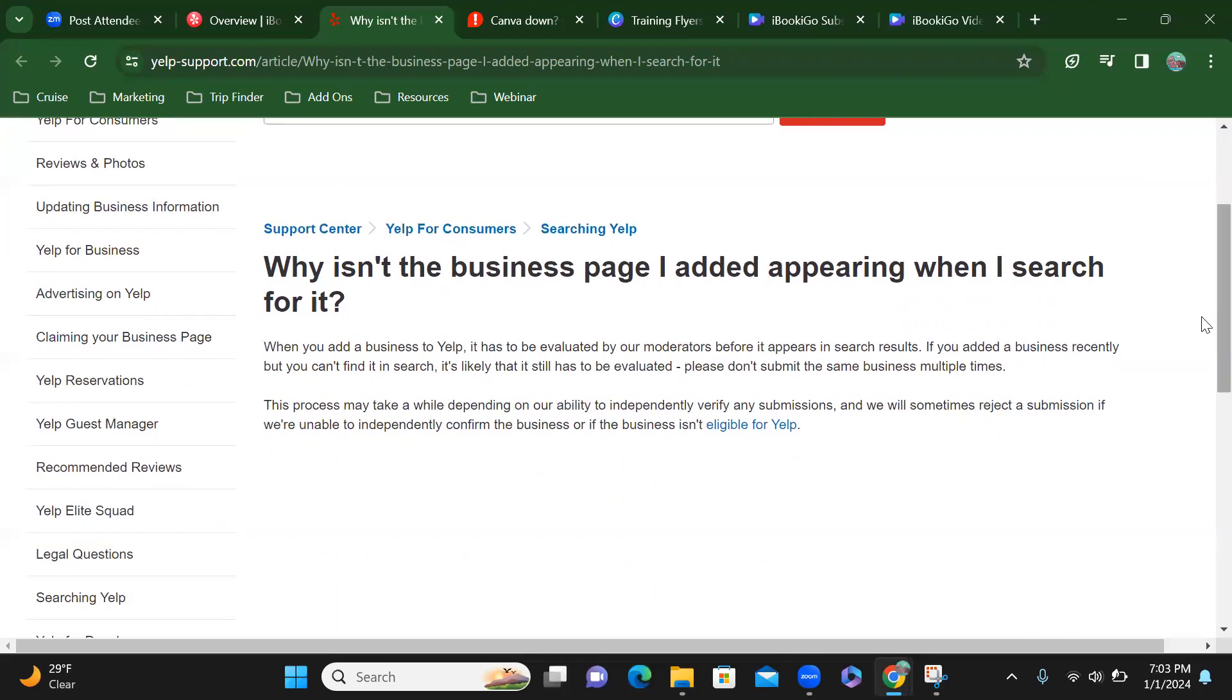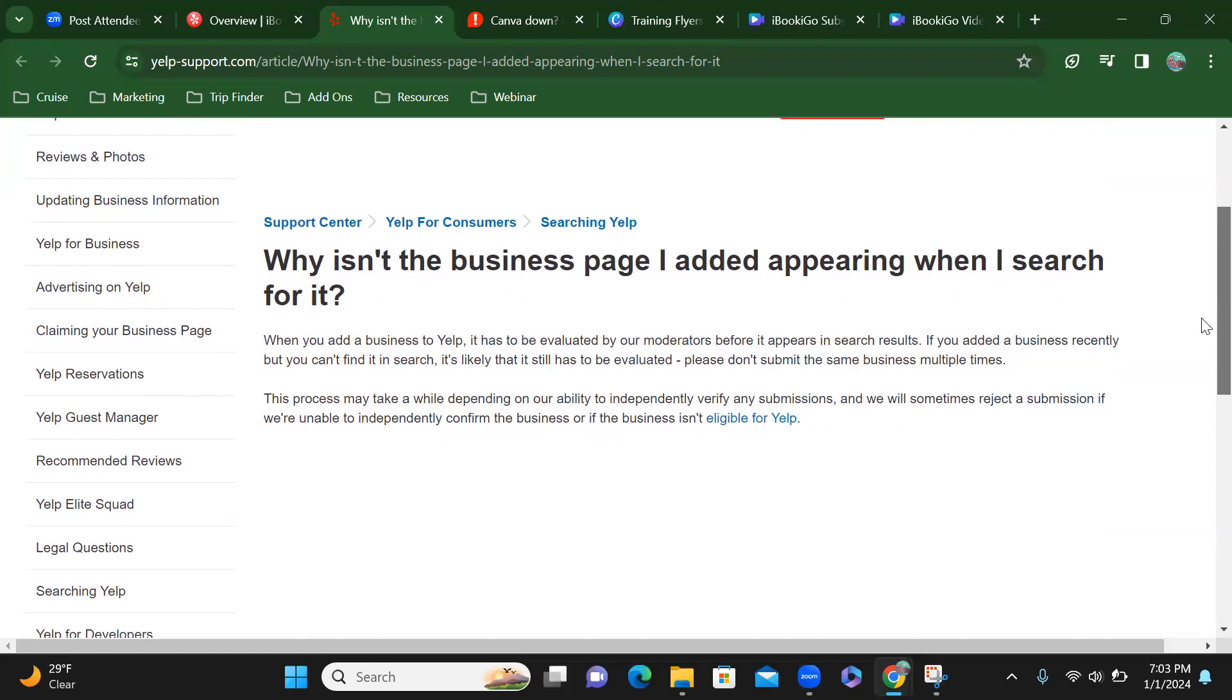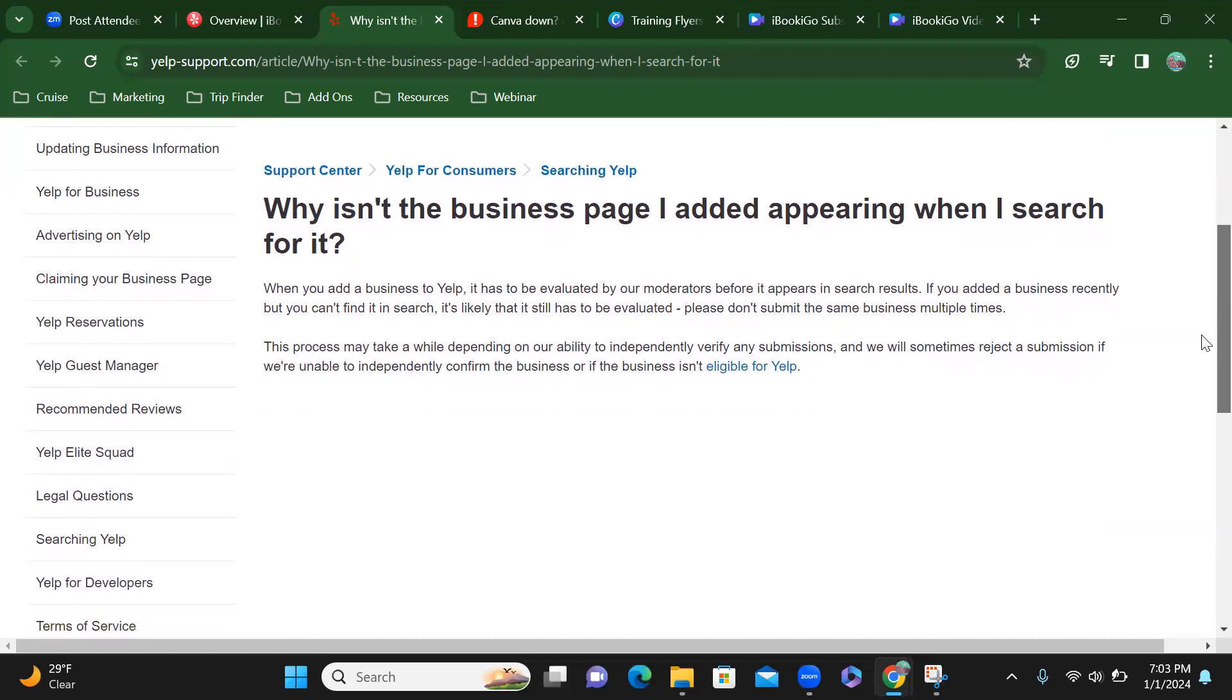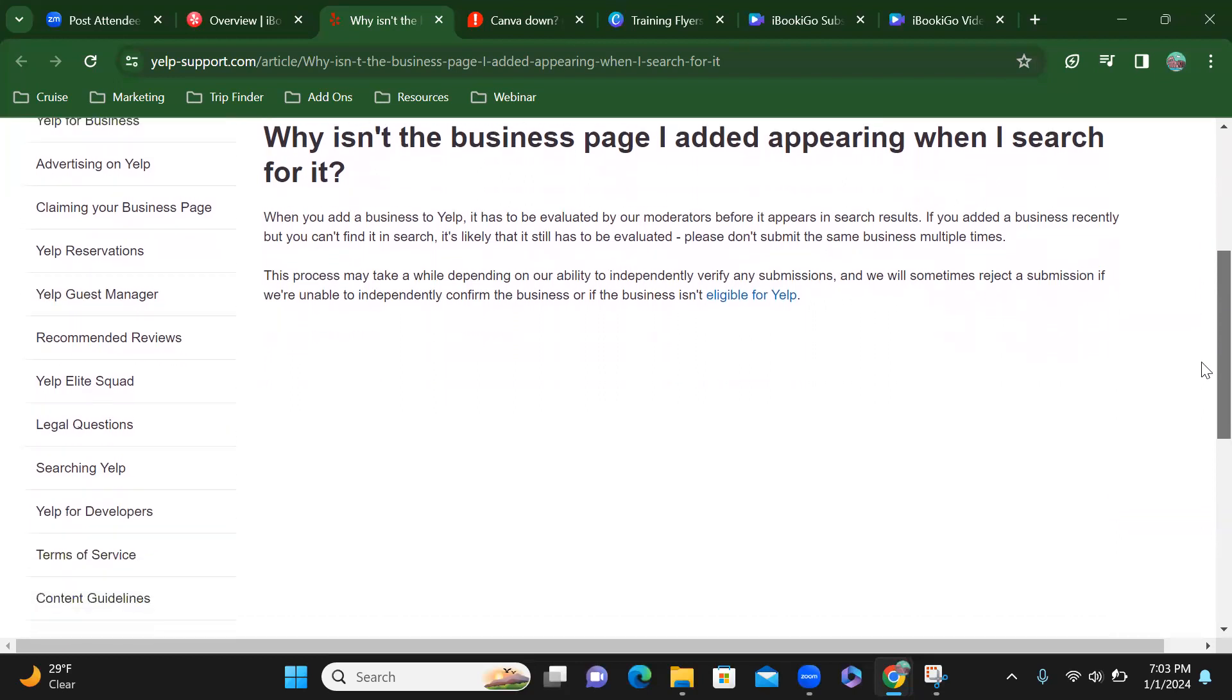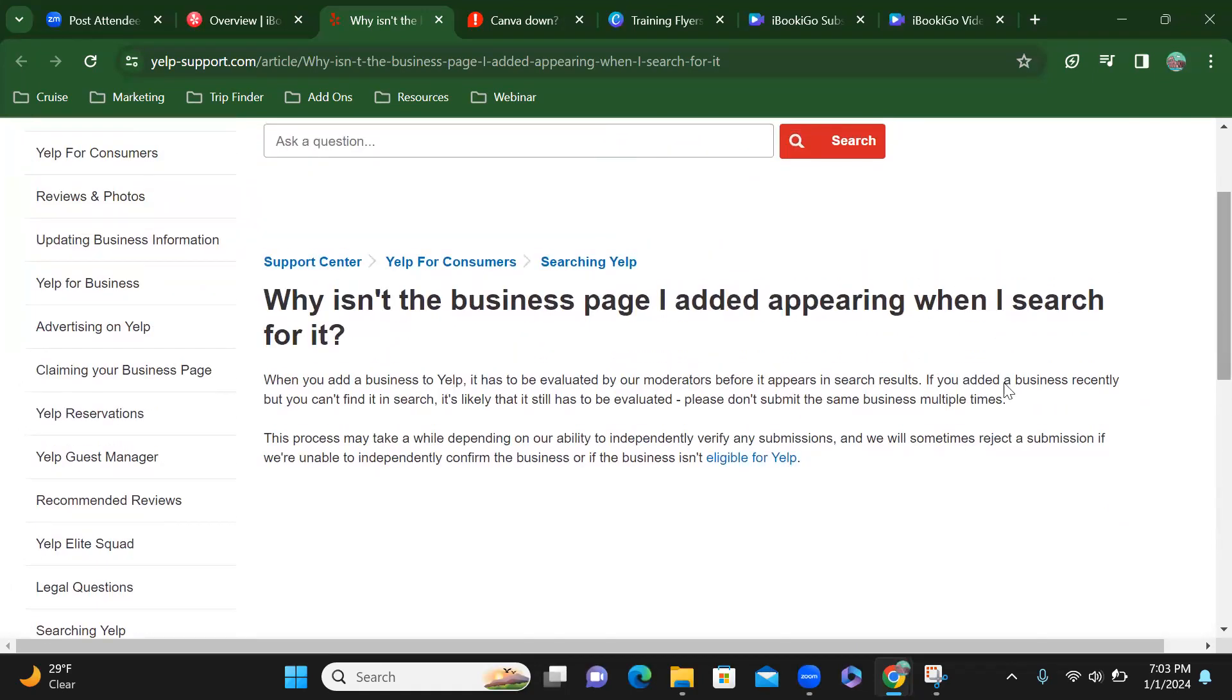Alright, so when you add a business to Yelp, it has to be evaluated by our moderators before it appears in search results. If you have added a business recently but you can't find it in search, it's likely that it still has yet to be evaluated. Please don't submit the same business multiple times. This process may take a while depending on our ability to independently verify any submissions, and we will sometimes redirect a submission if we're unable to independently confirm the business or if the business isn't eligible for Yelp. So let's go click on that.